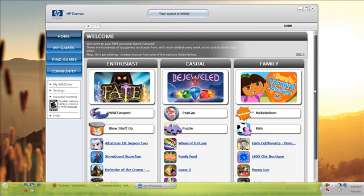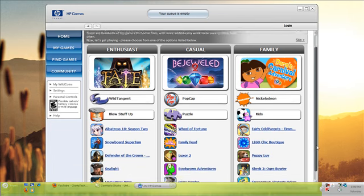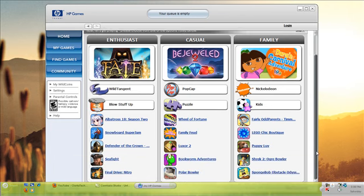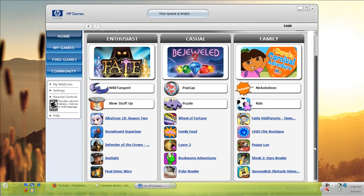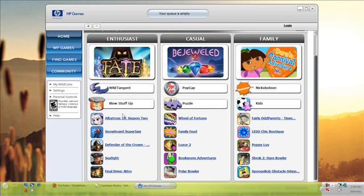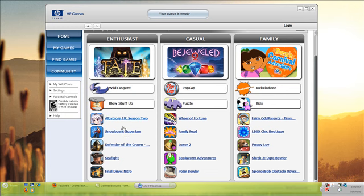Let's see. All right, so it looks like we have different types of games. We have the family games which are all the cartoons and whatever, the casual games which are mostly puzzle games, and this says enthusiast games, so I guess the action games or something. This is 'blowing stuff up,' whatever that's supposed to mean. I don't exactly know what blowing stuff up has to do with snowboard super jam.